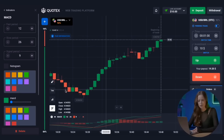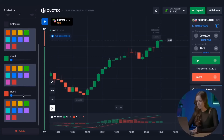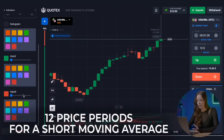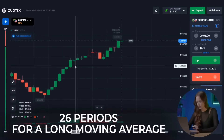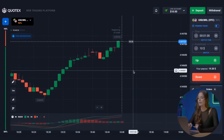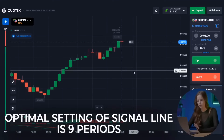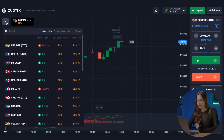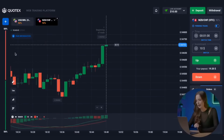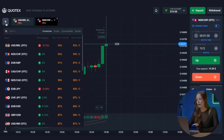We set all the necessary parameters: it's best to use 12 price periods for a short moving average and 26 periods for a long moving average. The optimal setting for the signal line is 9 periods. Now let's add the pairs we need. Today I'm planning to trade the New Zealand dollar and Swiss franc, which have excellent percentages, and we will also add one more pair later.